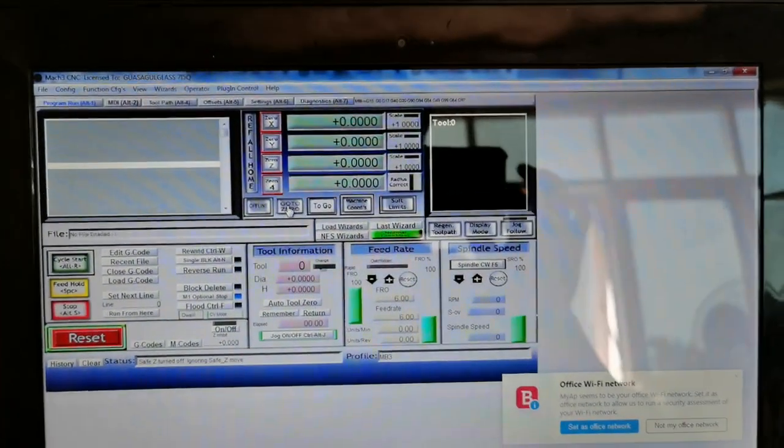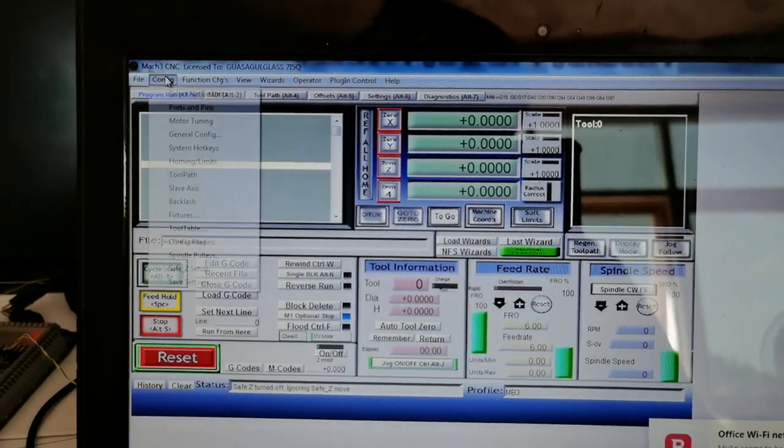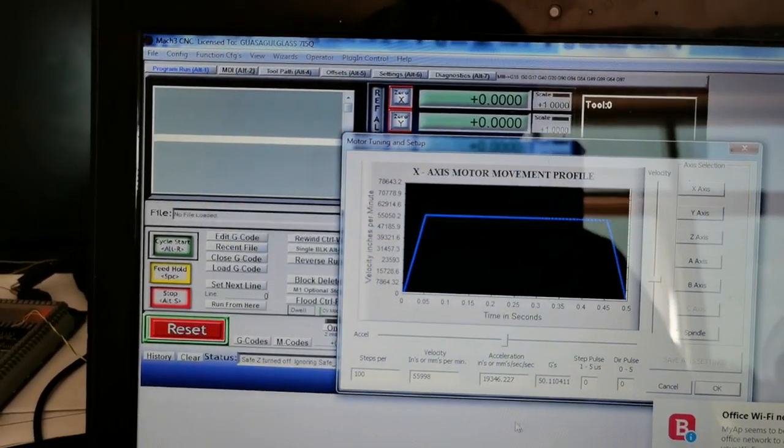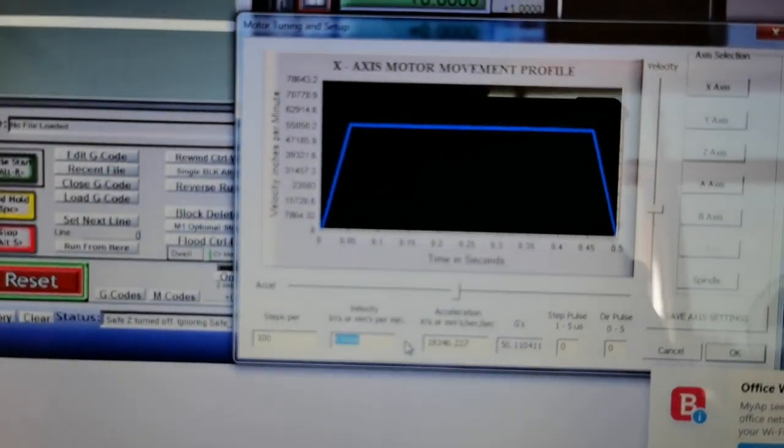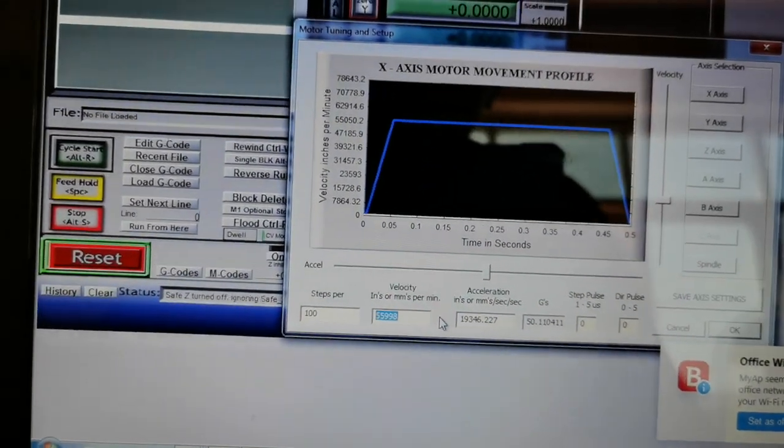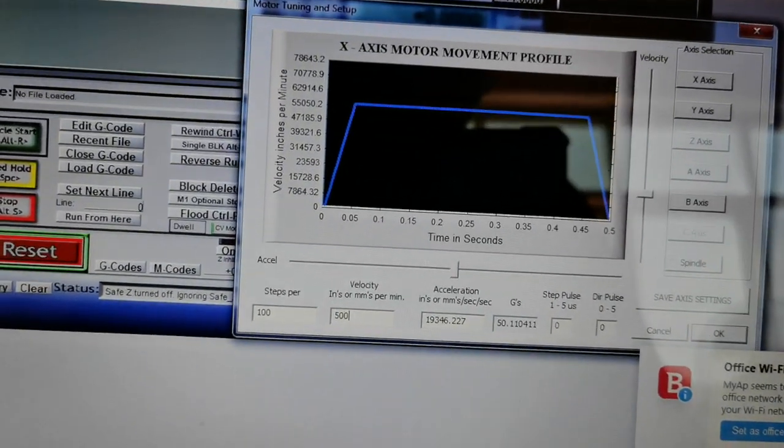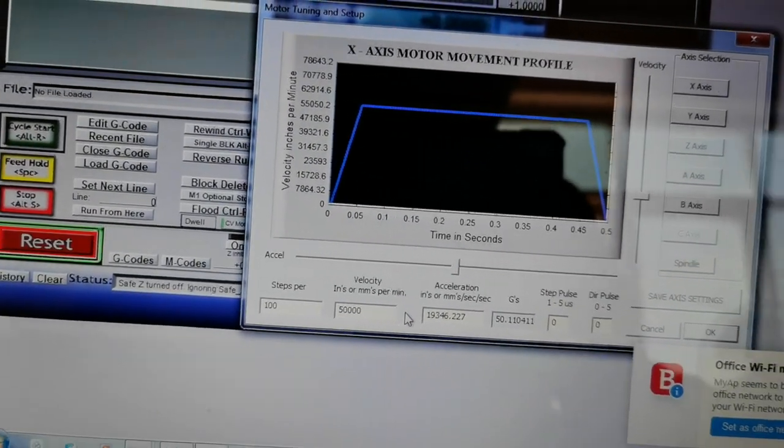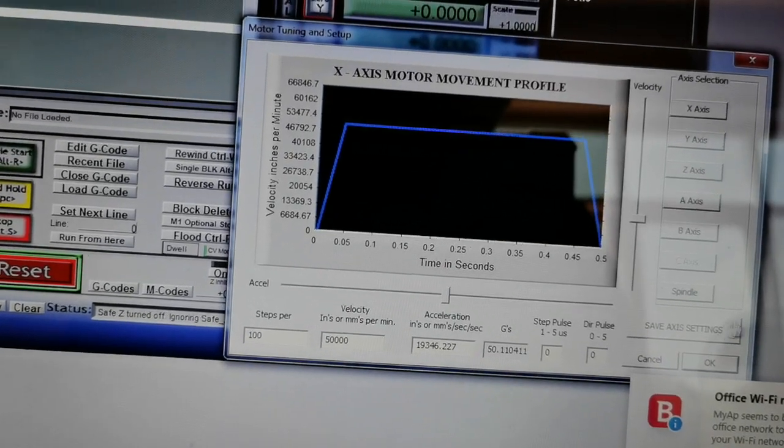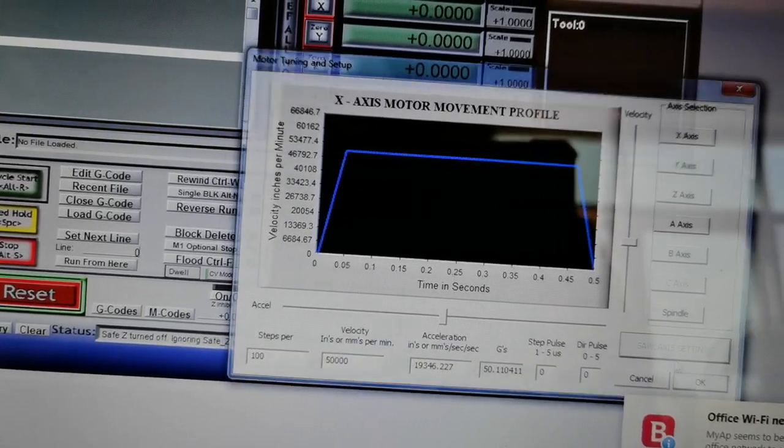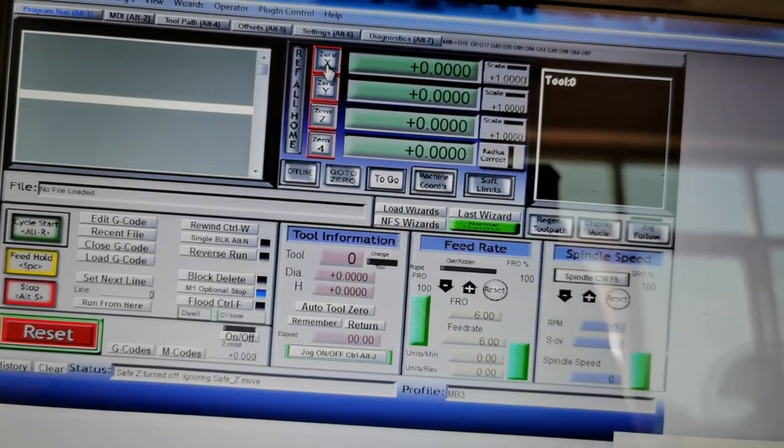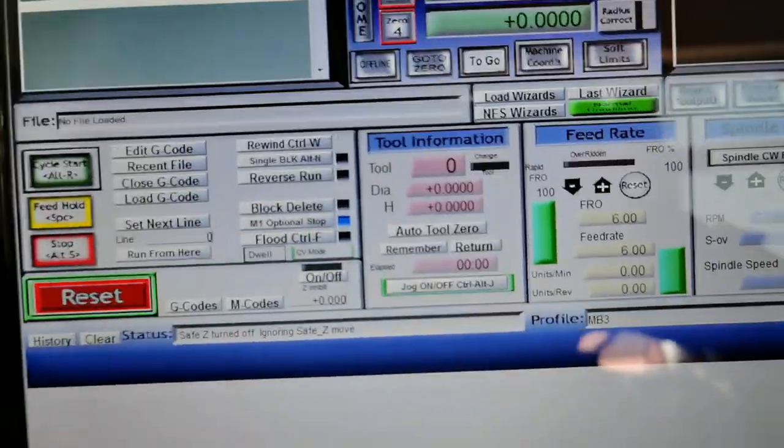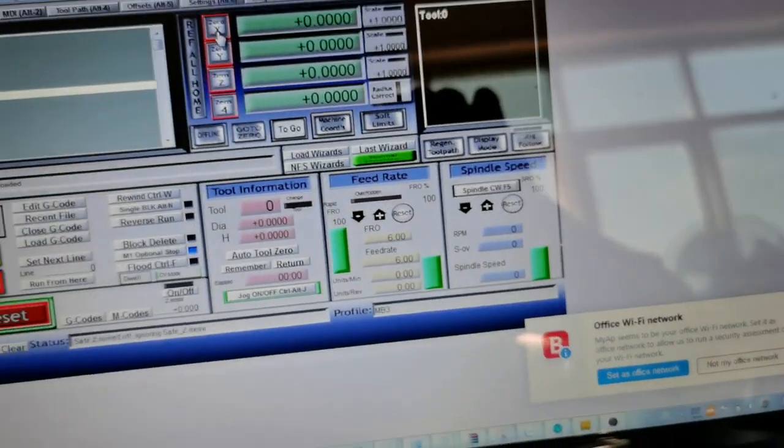But if I change the model like that, it becomes maybe slower. 5,000 or 50,000. And save. I can clear this one to become zero. Now it's zero.